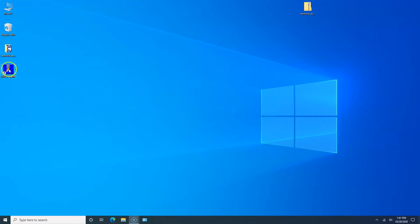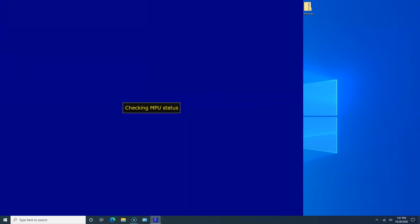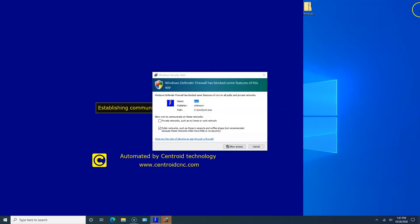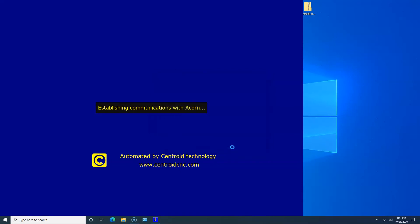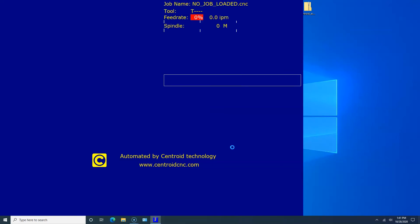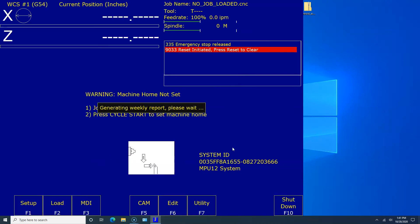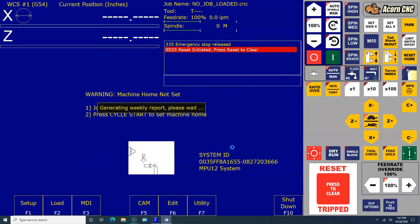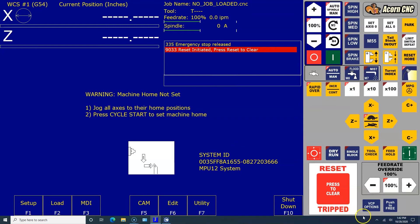We're going to say private networks, click on it and public, and we're going to allow access. This is allowing CNC12 to work through Windows Defender. When you see that box, check it. More often than not, the issues with not being able to communicate with Acorn is you see here, CNC12 is up. But if you get an error message and it bombs out and goes back to the desktop, it's probably because you have Windows Defender turned on and you didn't allow the CNCM or CNCT.exe through Windows Defender.